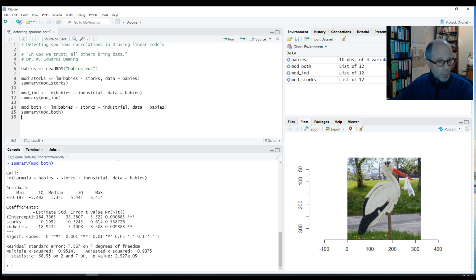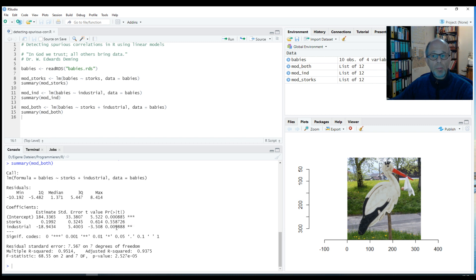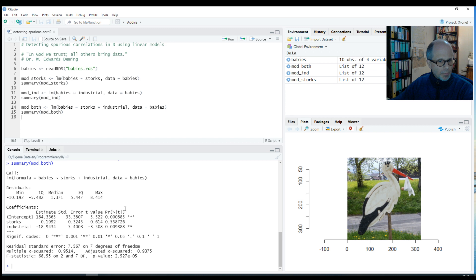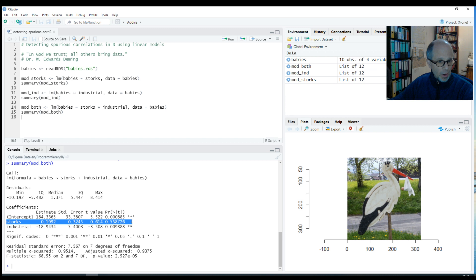So let's see — the level of industrialization is still significantly negative; the coefficient changed a little bit and the p-value is still significant. But the more important result is that the effect of the storks is not significant anymore. This is the key finding. This illustrates that the effect of the storks was in fact a spurious correlation, explained when we use the level of industrialization as a control variable.